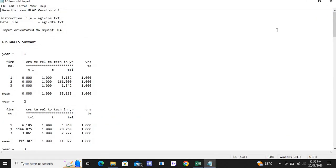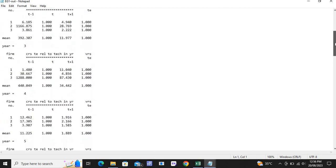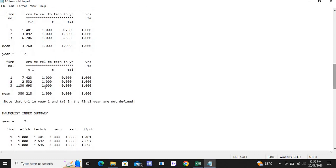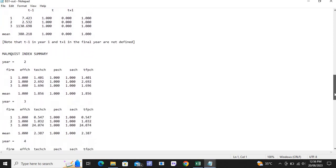Here you can see the year-wise analysis for year 1, year 2, year 3, 4, 5, 6, and 7. You can also see the total factor productivity analysis. Note that it starts with year 2, not year 1 — the reason is that year 1 data is taken as the base data.